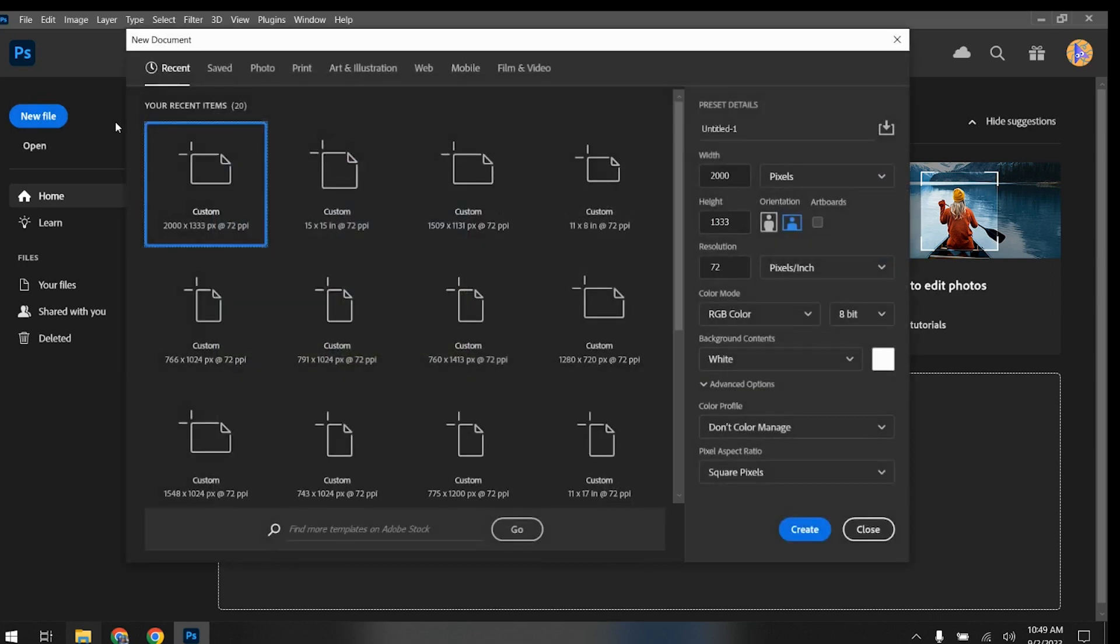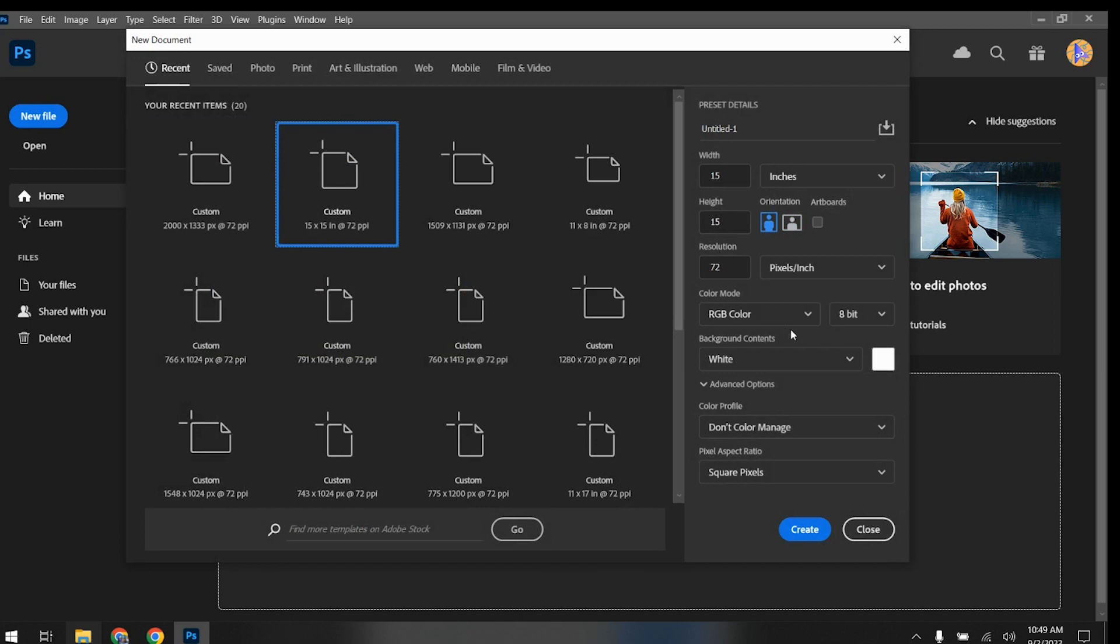New file, canvas size, 15 by 15 inches, 72 resolution, RGB color, 8-bit white, create.